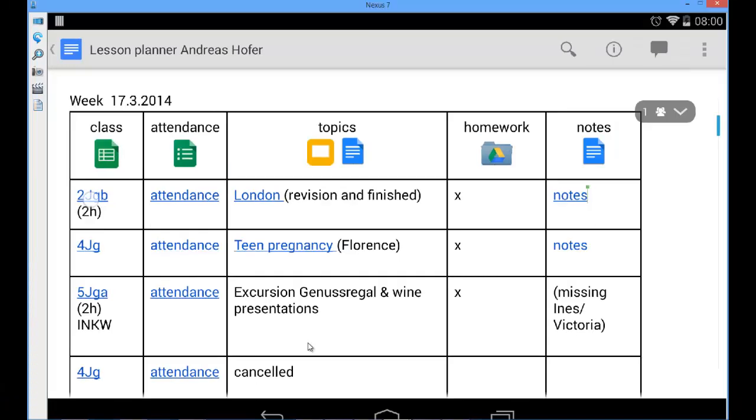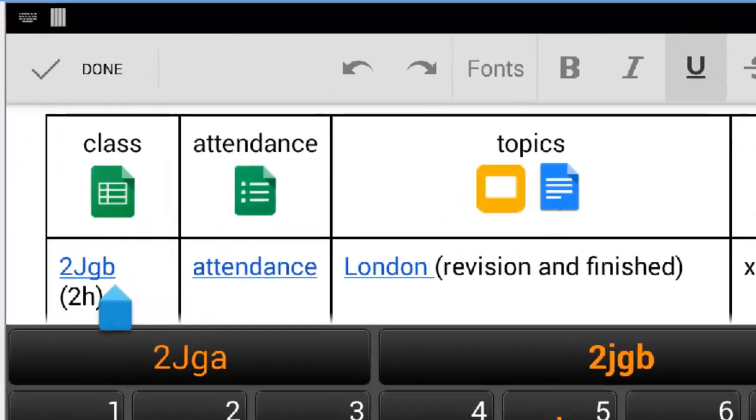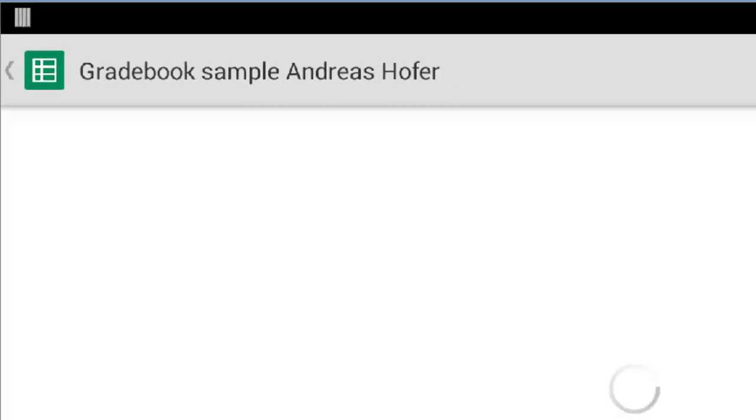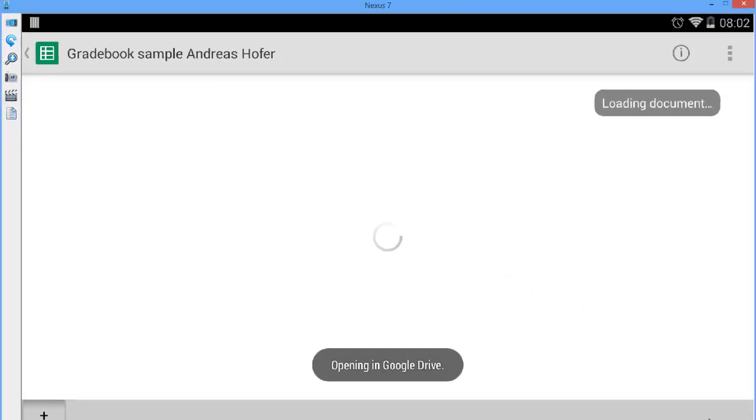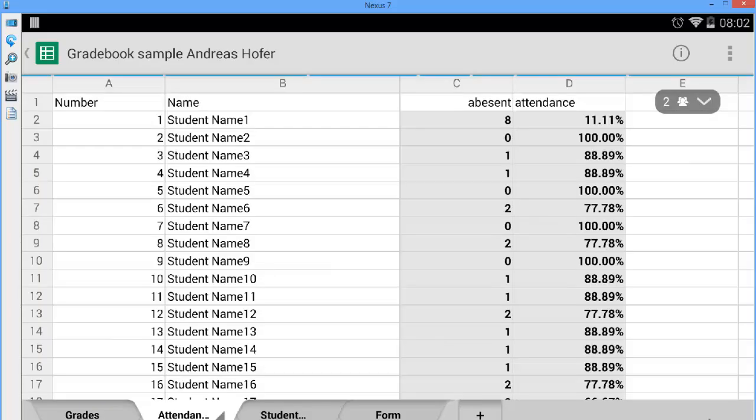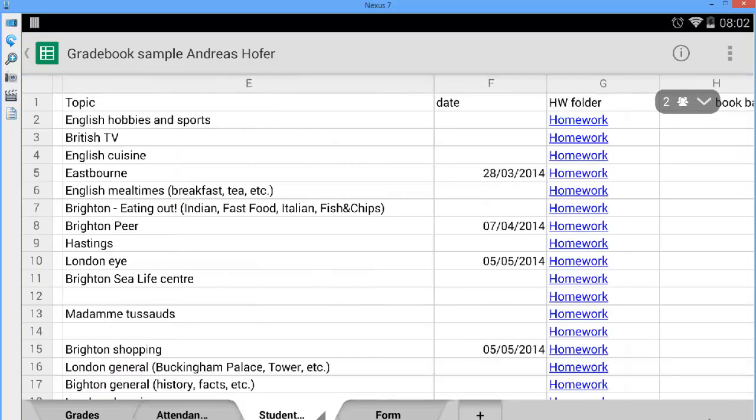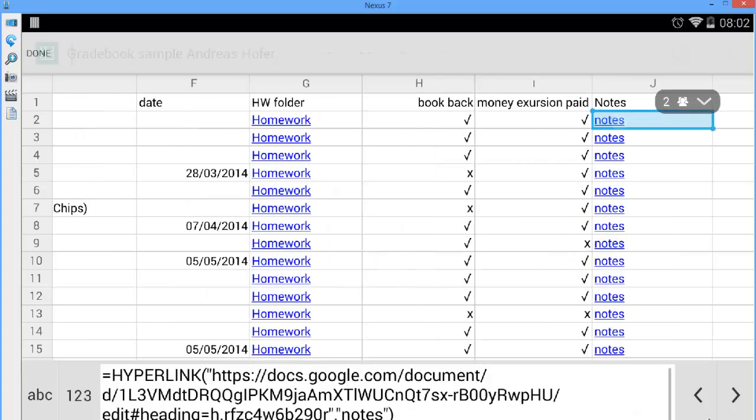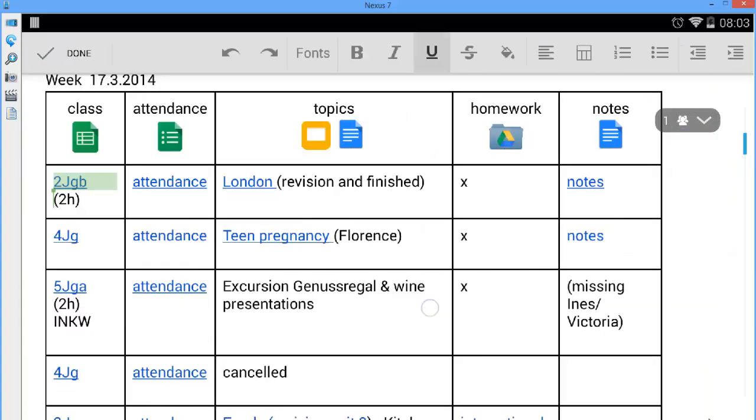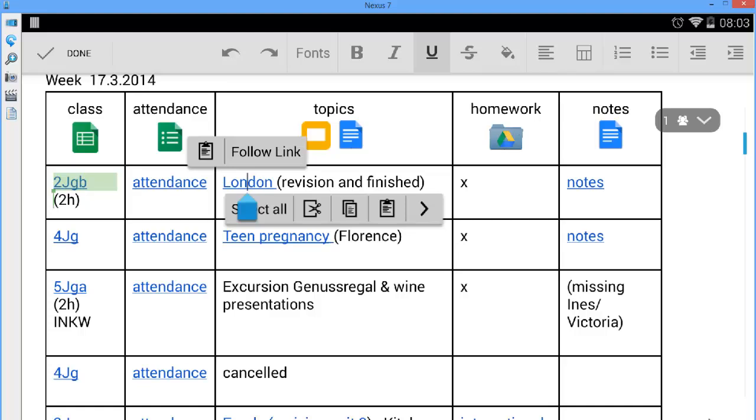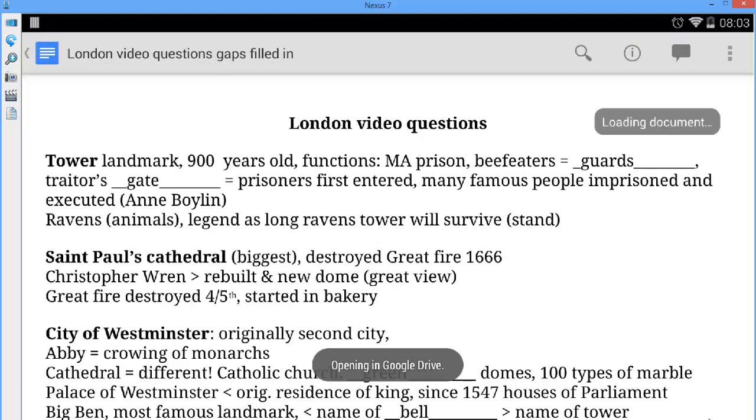I open the gradebook by tapping on the link and choose follow link. The link takes me to a spreadsheet in which I keep track of homework and exam grades, attendance and the summary for each student. Of course I can also link to different materials which I can use for preparing my class or to read along during a class on my tablet.